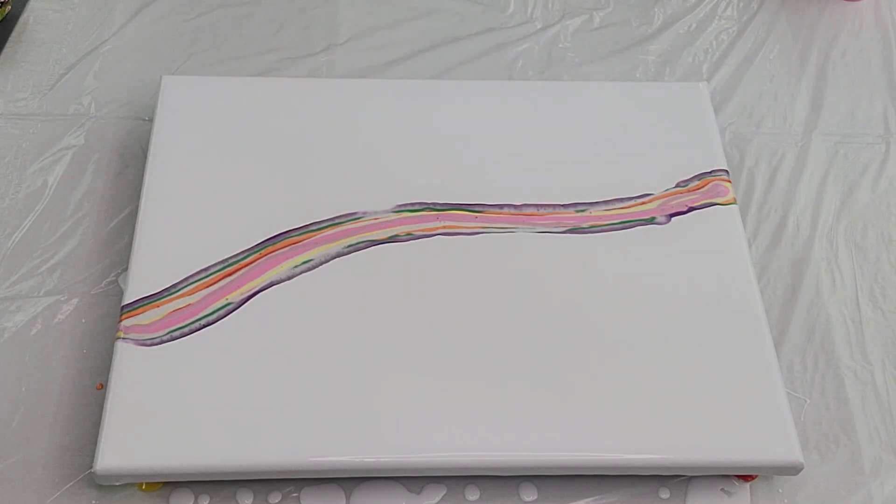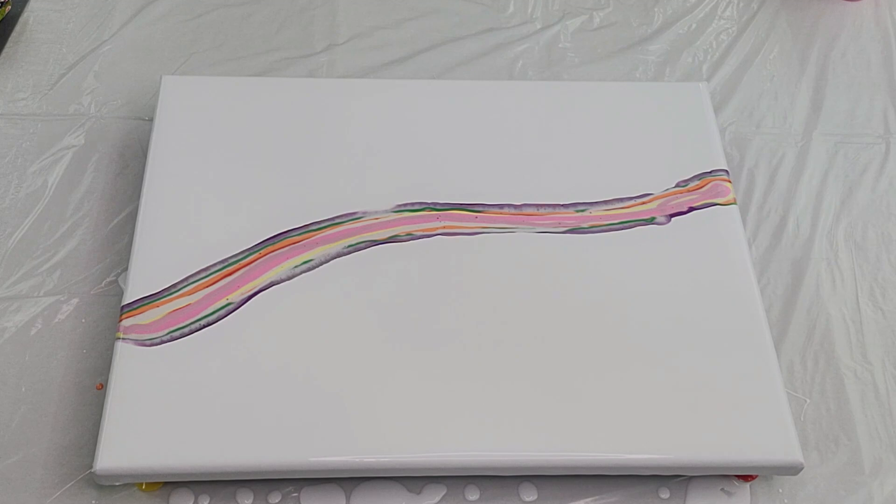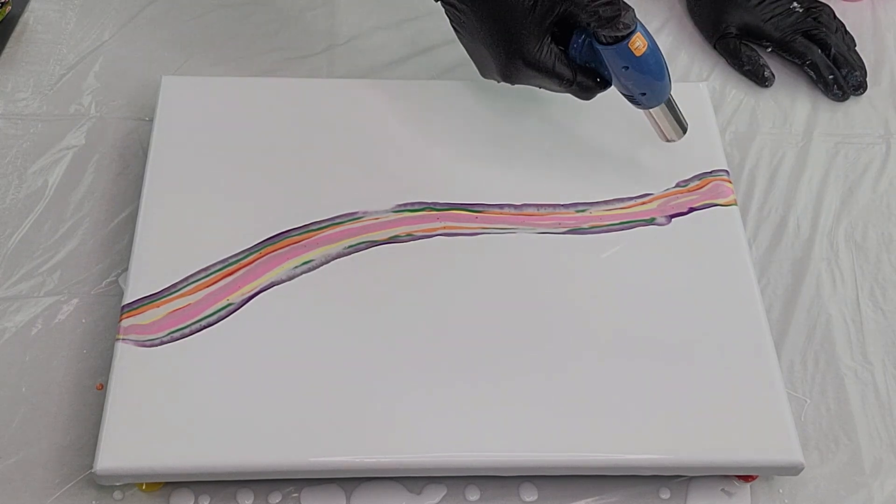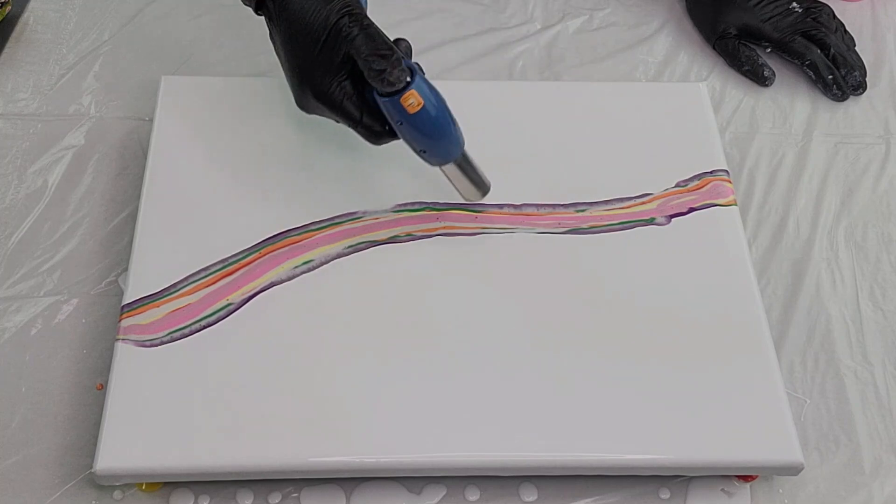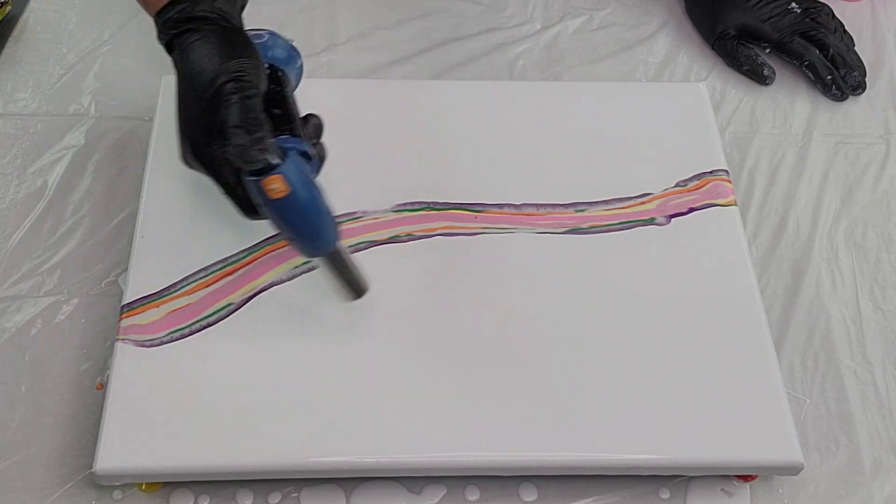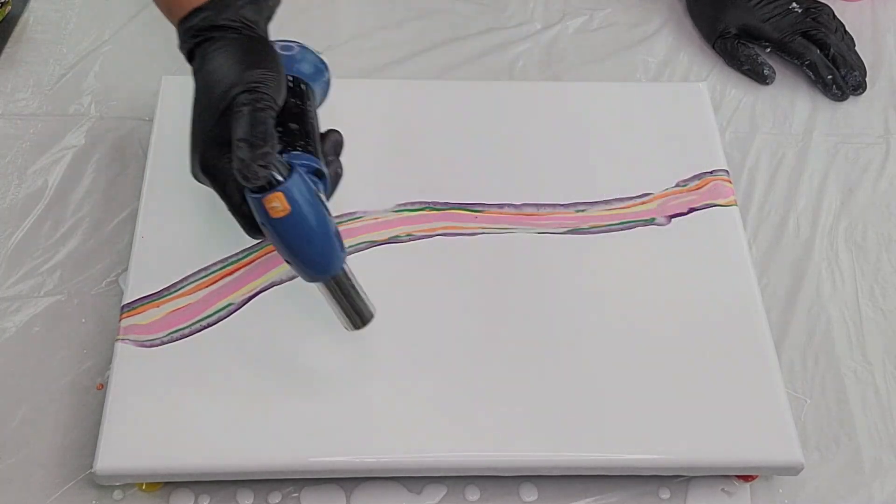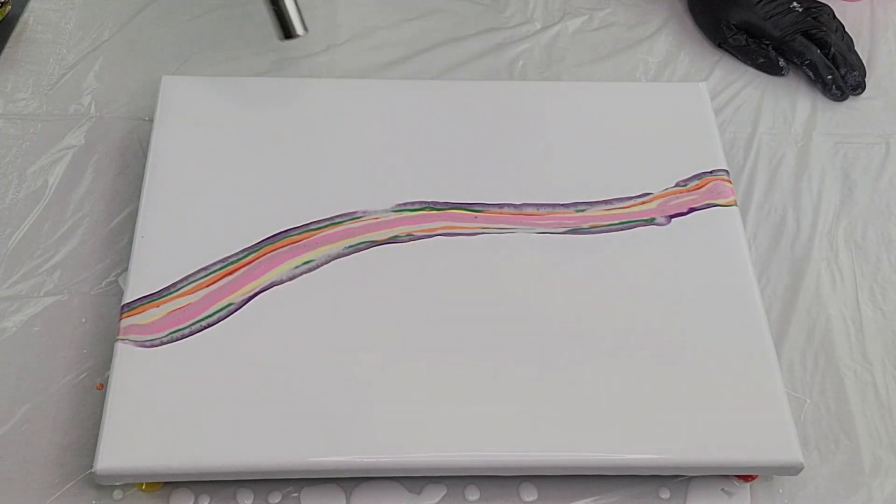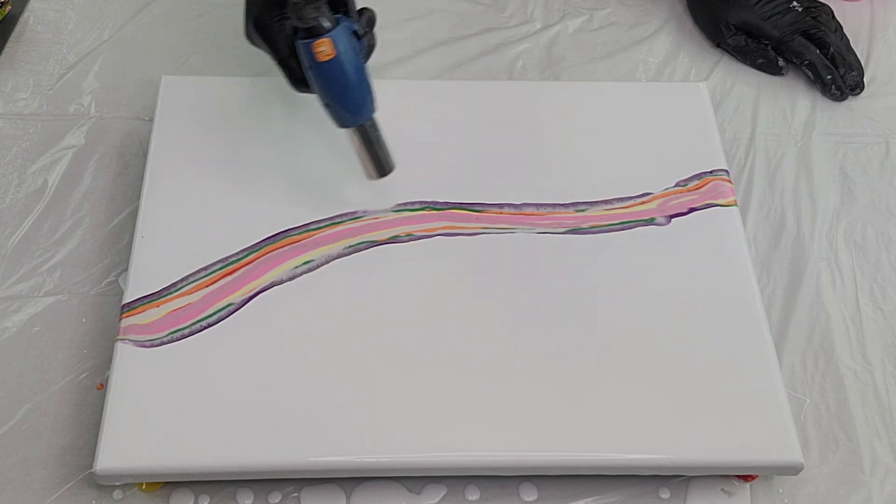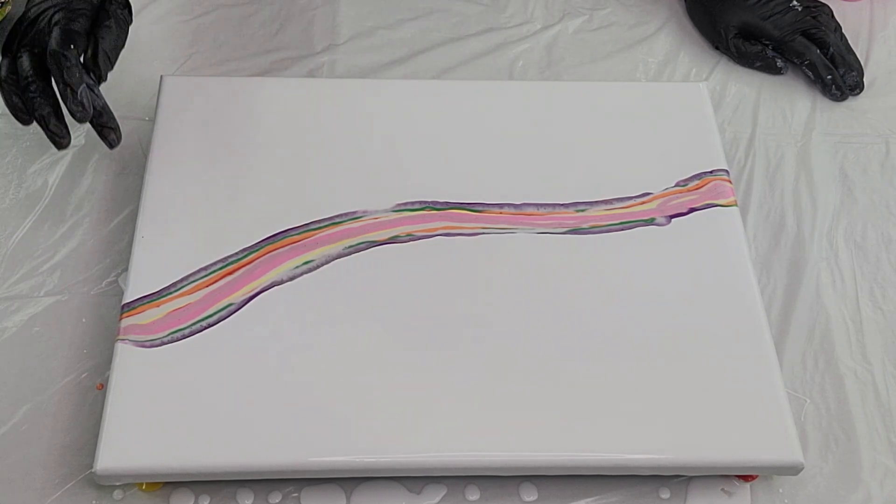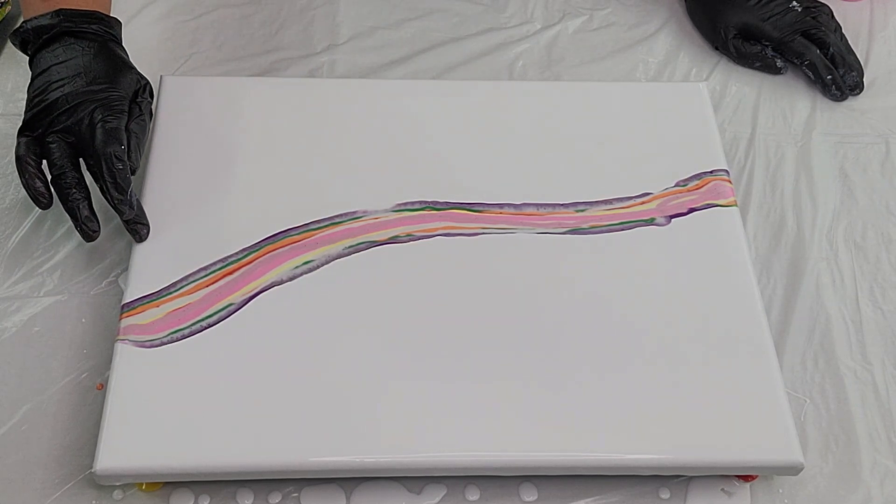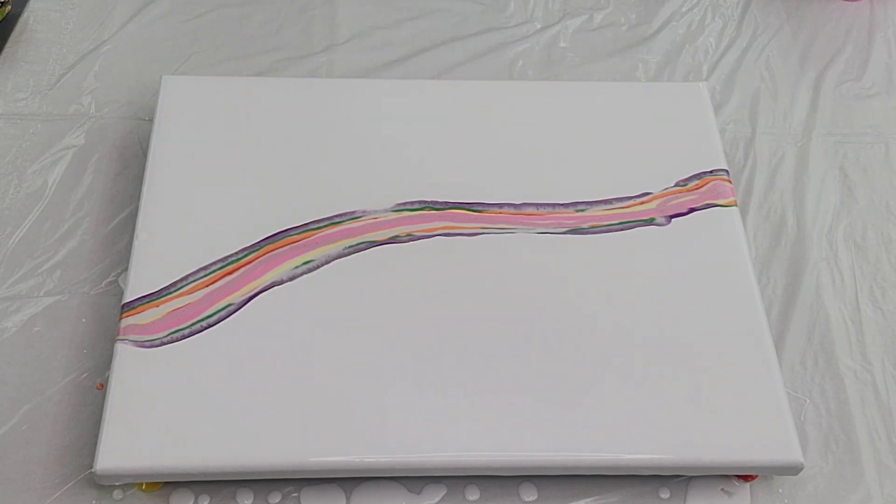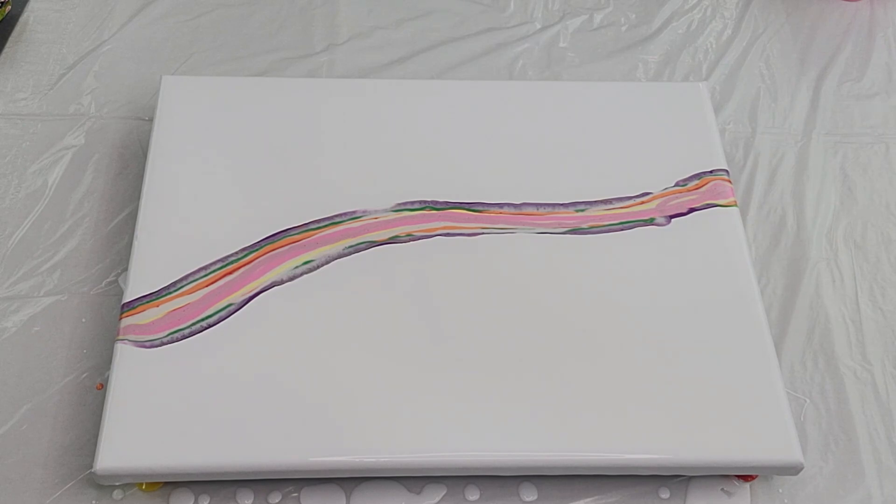All right, so those are the colors. We had about 12 colors here. So I'm gonna go ahead and torch out the air bubbles. And we're gonna go ahead and begin. See how this one turns out. Let's start.